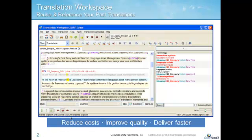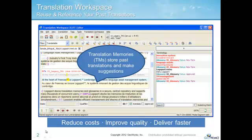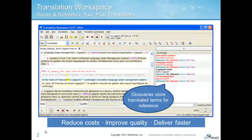CAT tools help translators reduce costs, improve translation quality and consistency, and deliver projects faster by enabling reuse and reference of your past translations. Translation Memories, or TMs, store previously translated chunks of text called segments, so they are available for reuse or reference when similar material needs to be translated later. And Glossaries store translated terms, so you can improve your terminology accuracy and consistency, and act much like a dictionary.